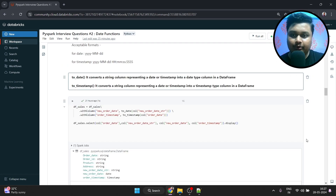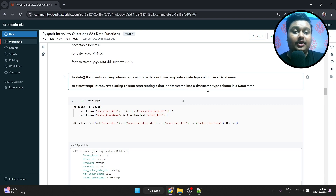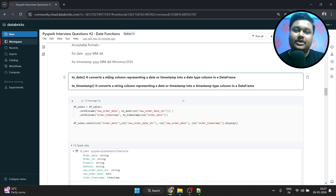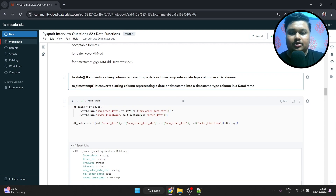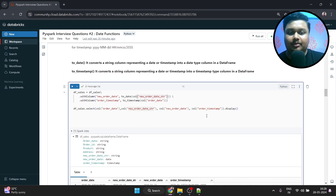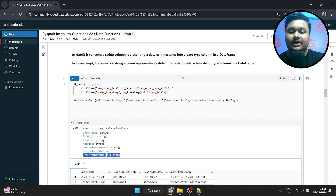The next function is to_date — it converts a string column representing a date or timestamp into a date type column in a DataFrame. And to_timestamp converts a string column representing a date or timestamp into a timestamp type column. Basically these two functions take a string and convert it into a date type. The acceptable formats are the same as those discussed for date_format. Using them is similar to date_format, but here you don't have to give any particular output format — you just mention the input column. to_date returns a date type and to_timestamp returns a timestamp.